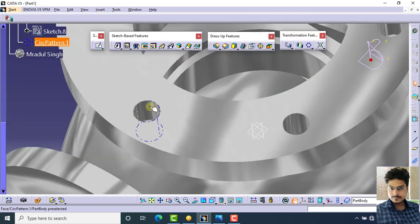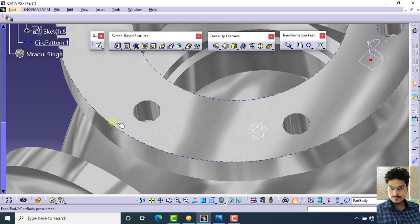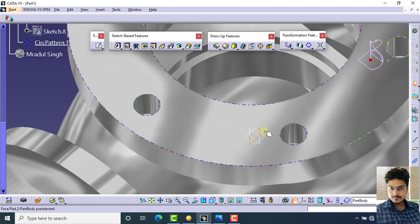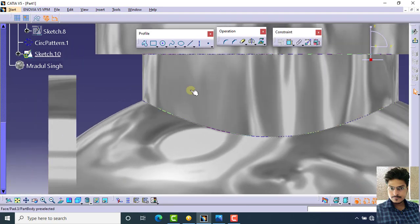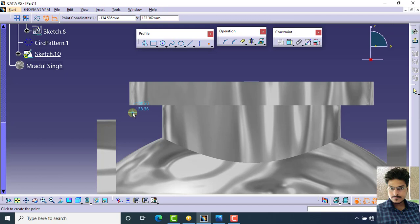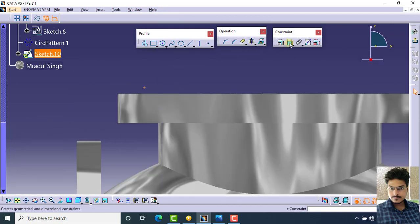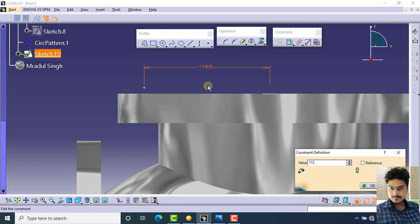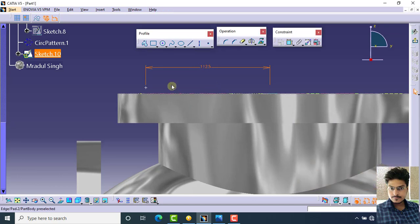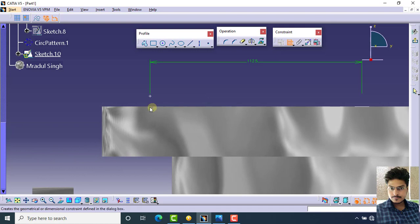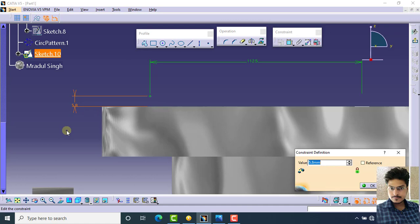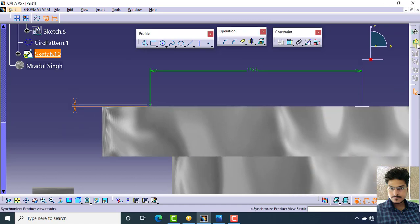For threading in these holes, we first have to create an axis and a point for the helix. Select this plane and click on sketch. Create a point and specify the dimension between this point and this axis as 112.5. The dimension between this point and the other axis is 1 mm. Click OK and exit workbench.